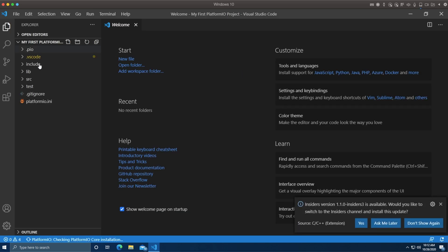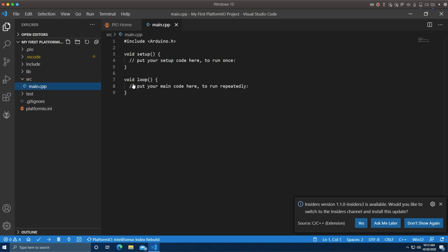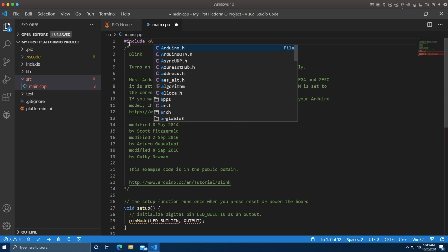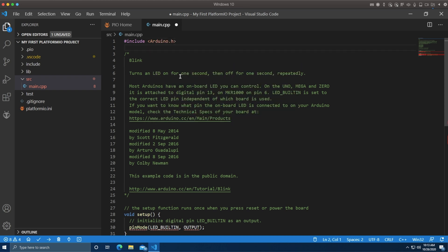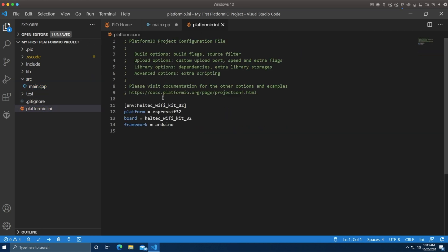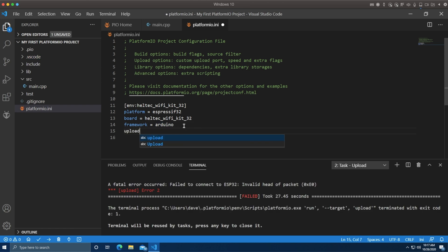Everything on the left here you can see include and source. Now source is going to be the main file. We're going to just replace this with the blink code plus the include arduino.h. It will take a guess at your upload port, but you can also go into platform.io.ini and set it just like this.